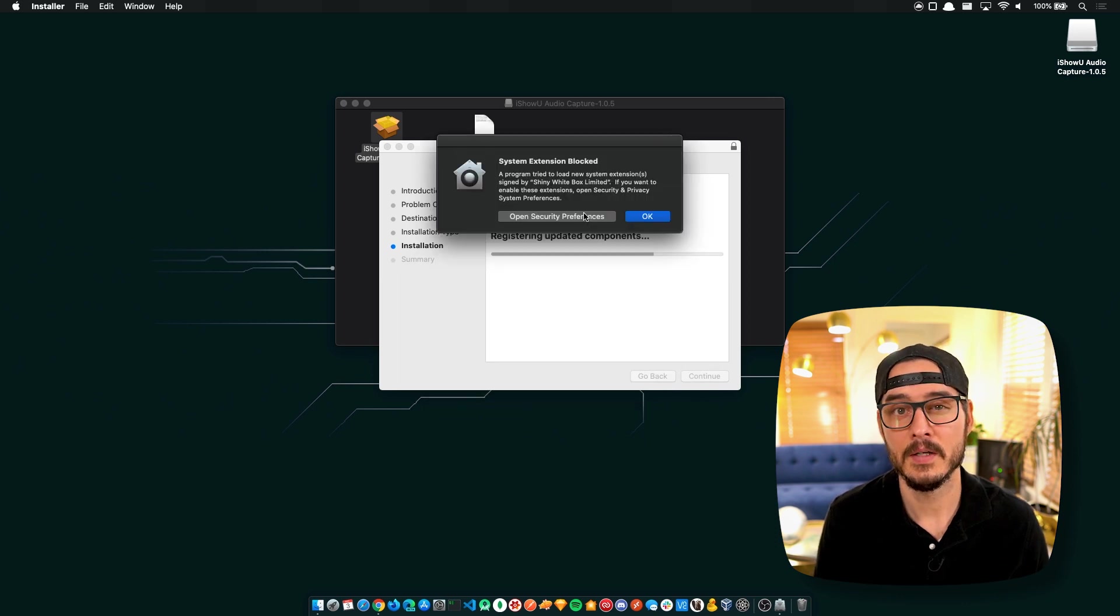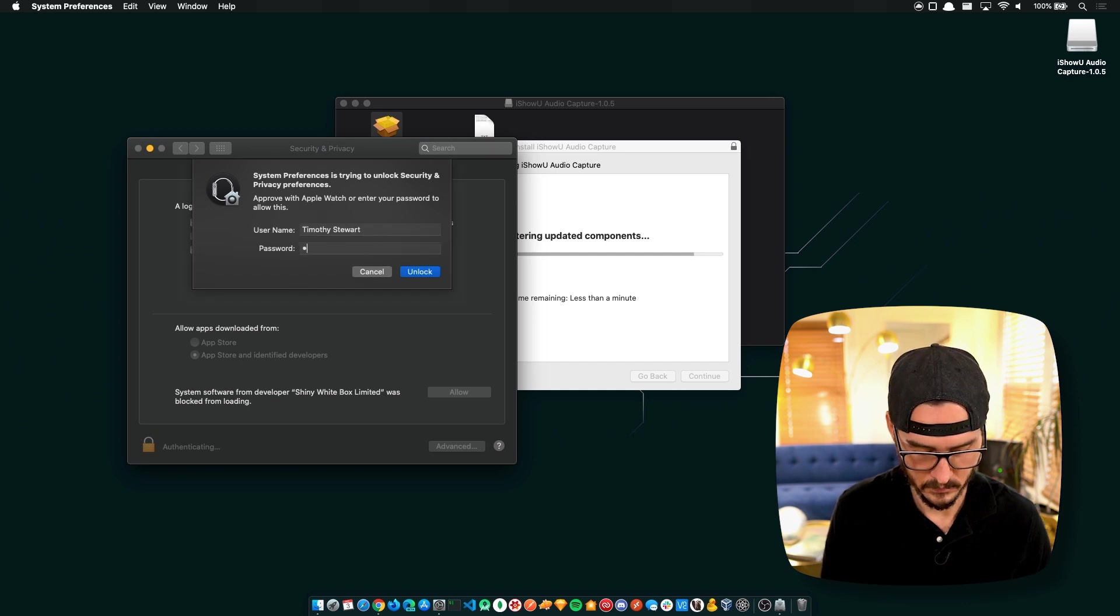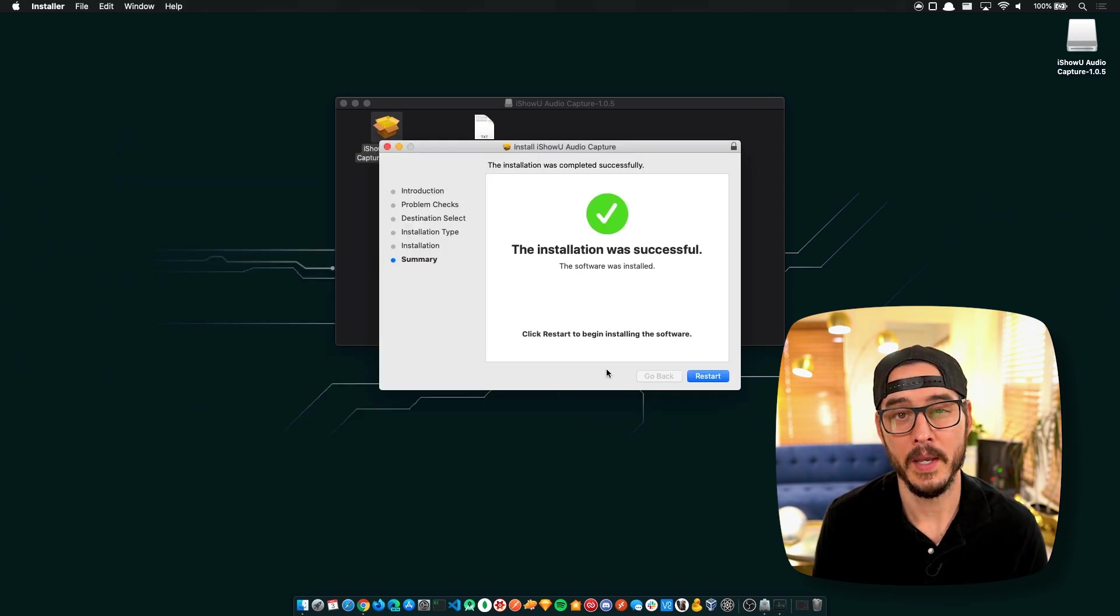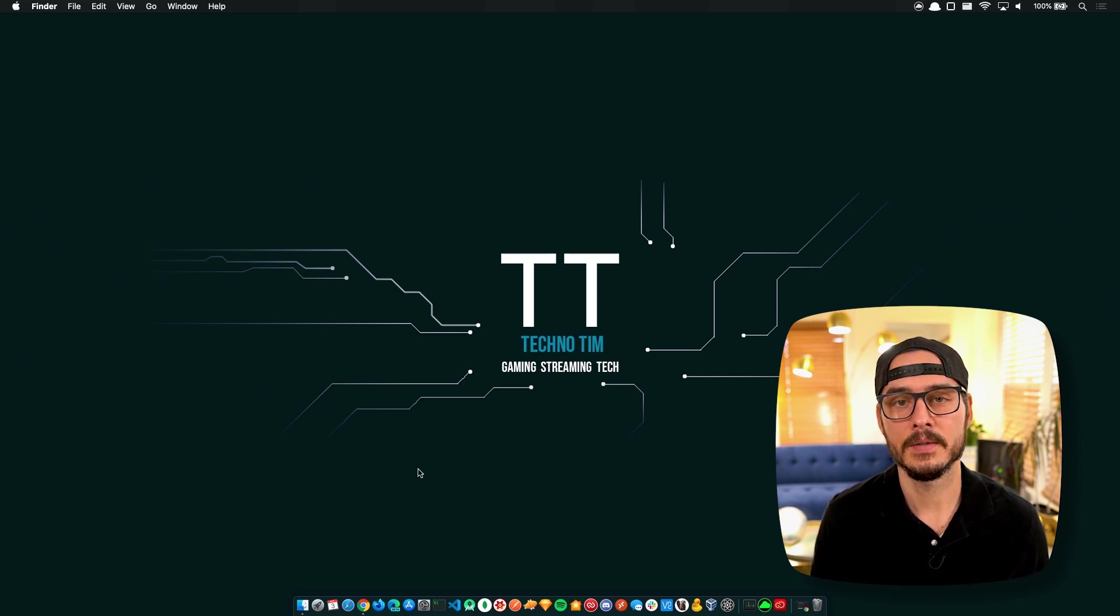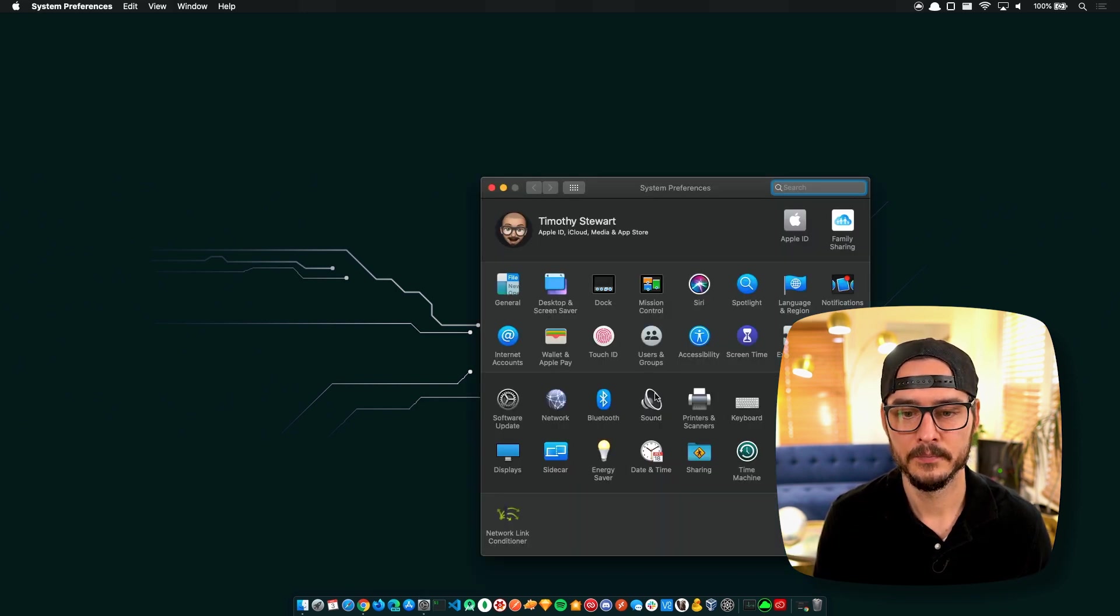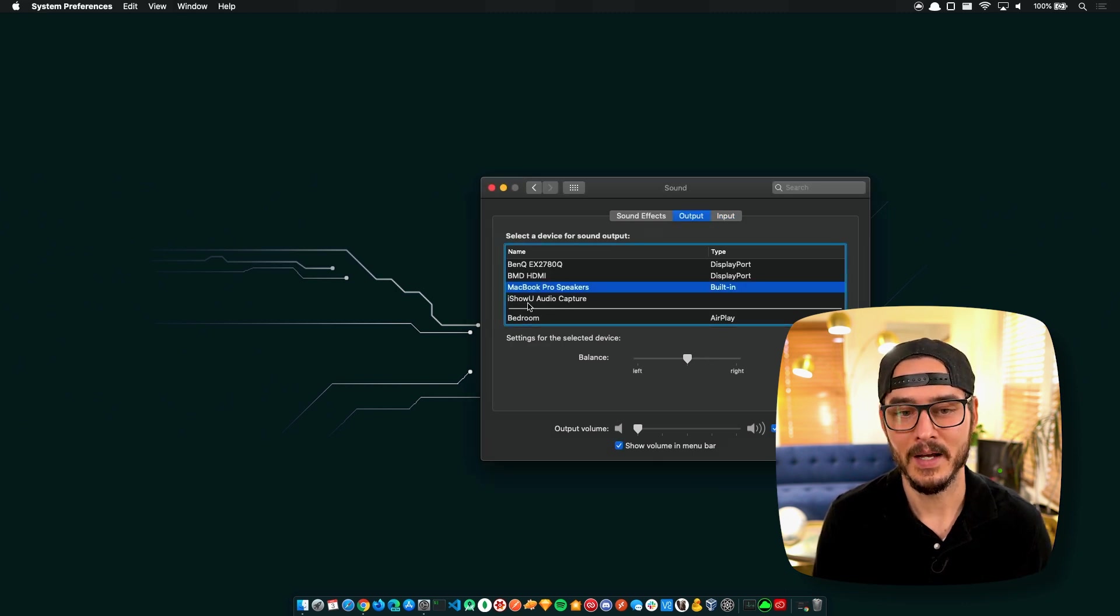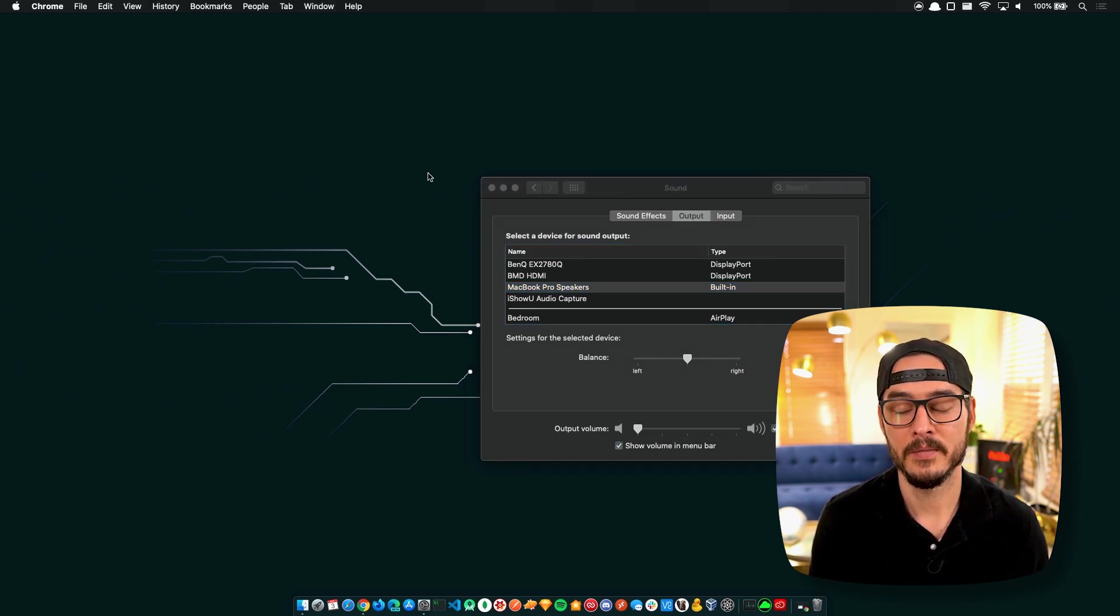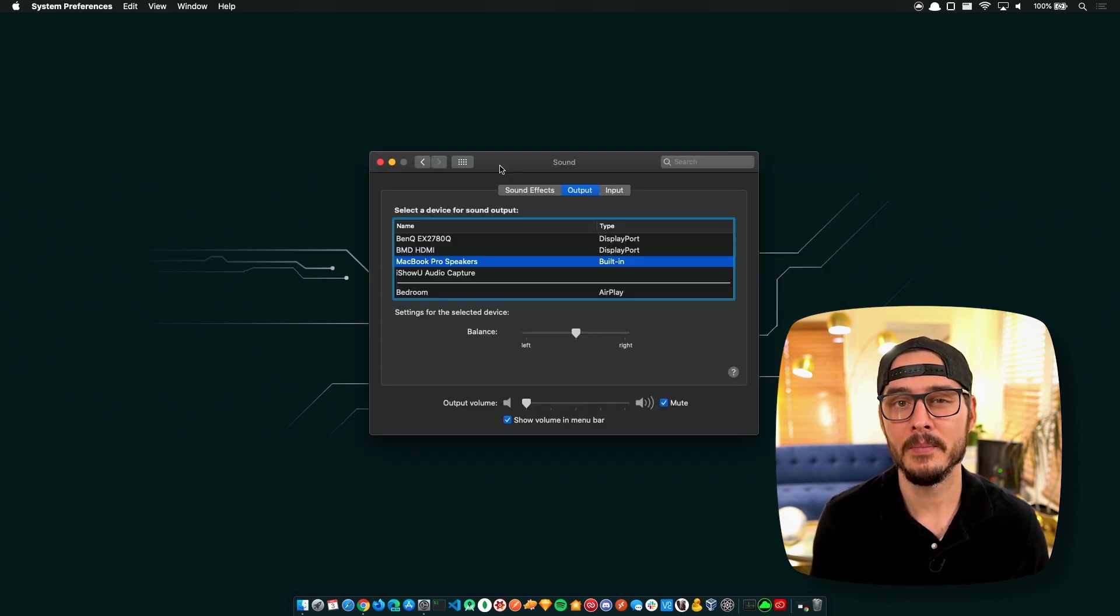The system extension is blocked, but let's unblock it. So we'll be prompted to reboot. We should probably reboot now. So now let's verify it installed correctly. Let's go into preferences, let's go into sound, output. And so we see right here, it's listed - iShowU Audio Capture. So that means it installed correctly.